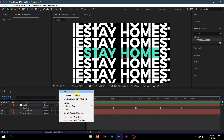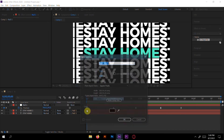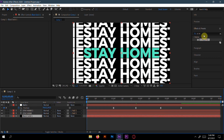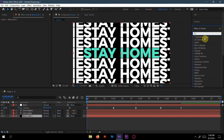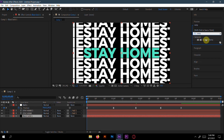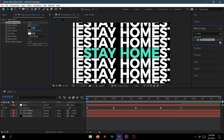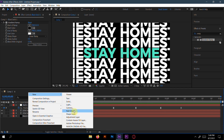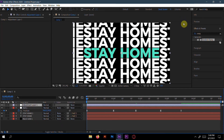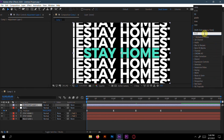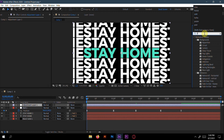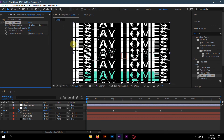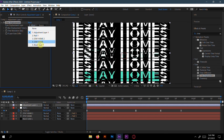Create a new solid layer. Then apply the Gradient Ramp effect — search for 'gradient ramp' in the effects panel. Drop it onto the back solid layer. Then create a new adjustment layer and apply the Time Displacement effect. Set the time displacement layer to the black solid.